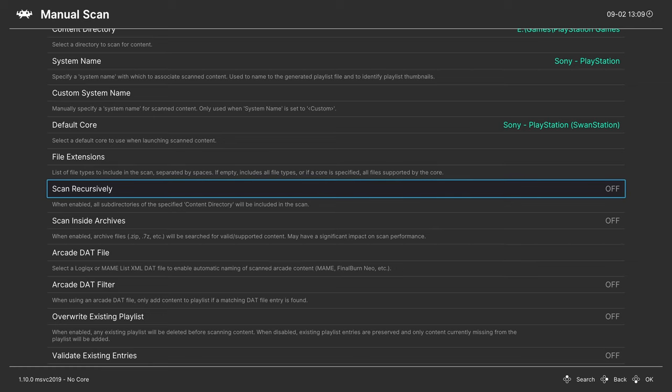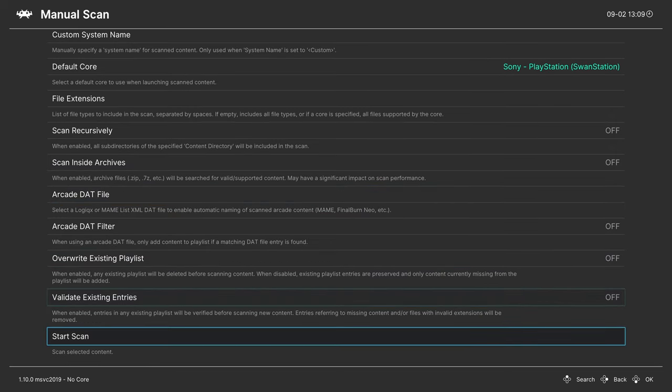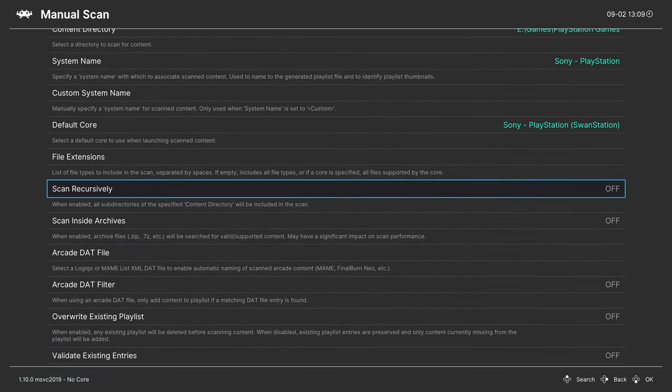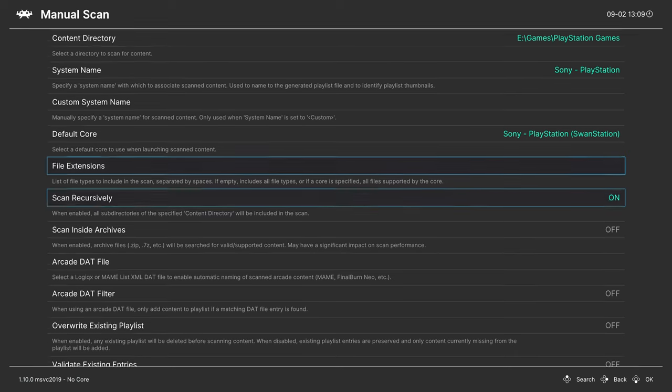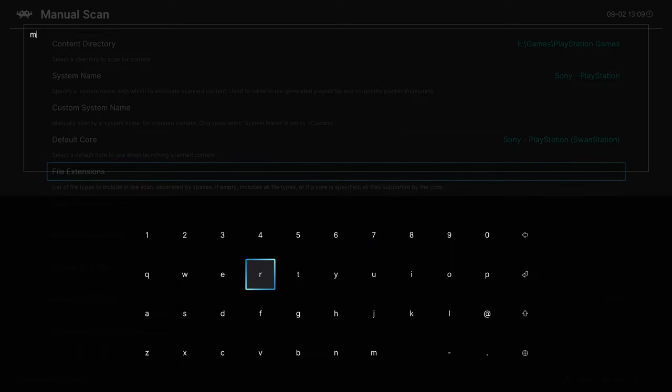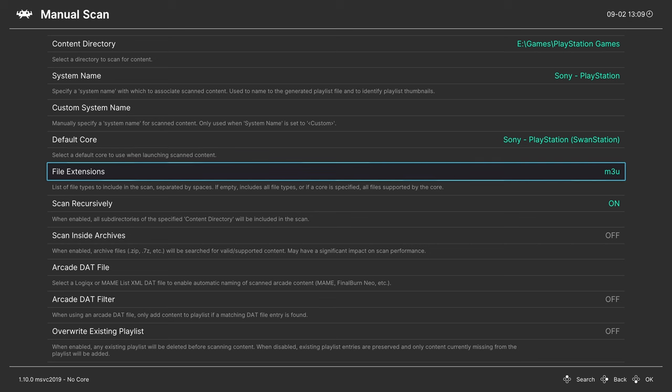For this first scan I'm going to turn Scan Recursively off as I wanted to just find all of my CHD files in the root of my PlayStation games folder. With that said, I'm going to start the scan. Now that that scan's done, I'm going to come back up here and turn Scan Recursively back on and set a file extension for M3U and press start. Now it'll search my entire PlayStation directory including subfolders specifically for M3U files, which is what my multi-disc games are running off of.